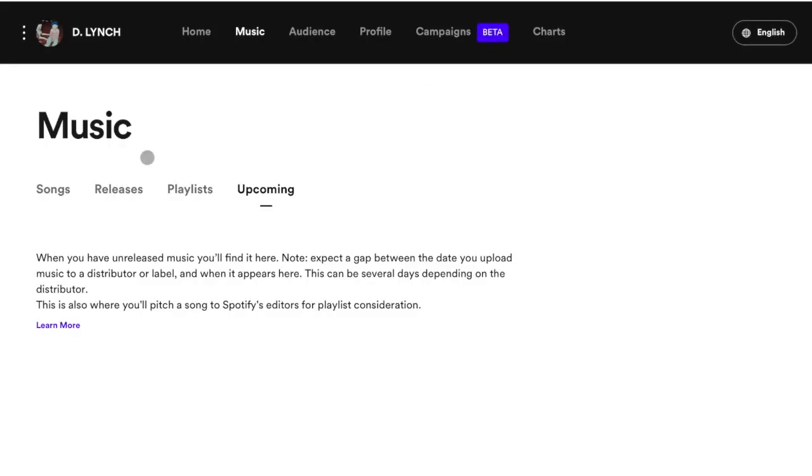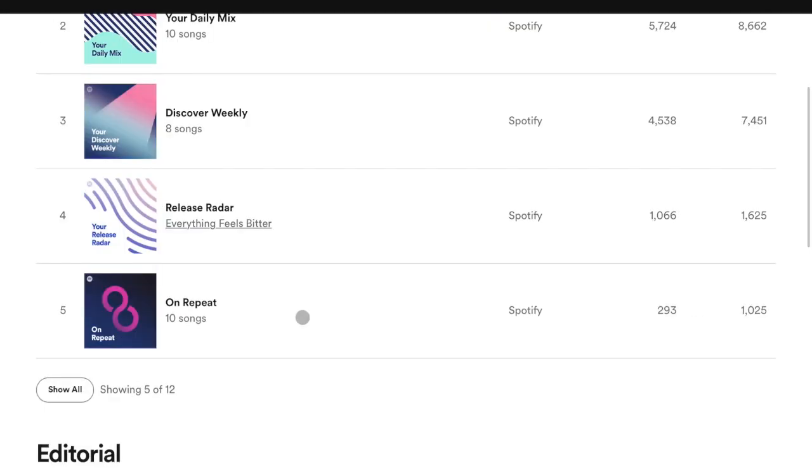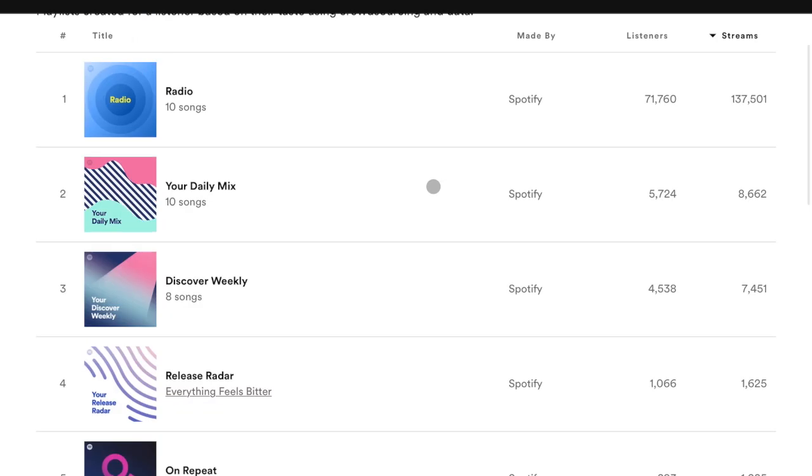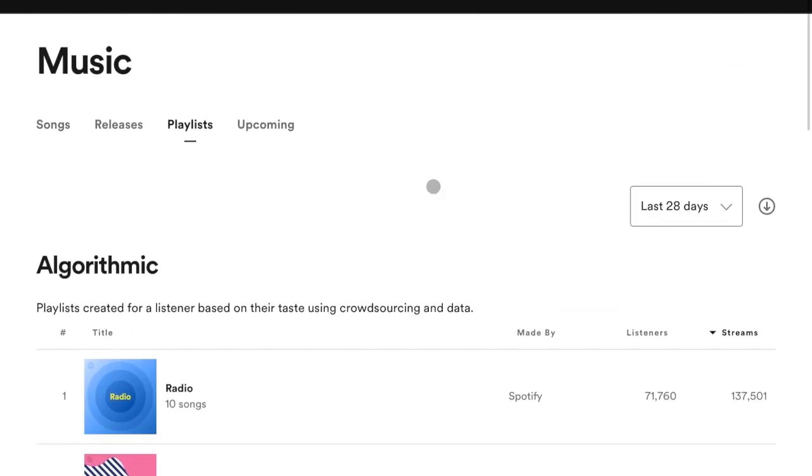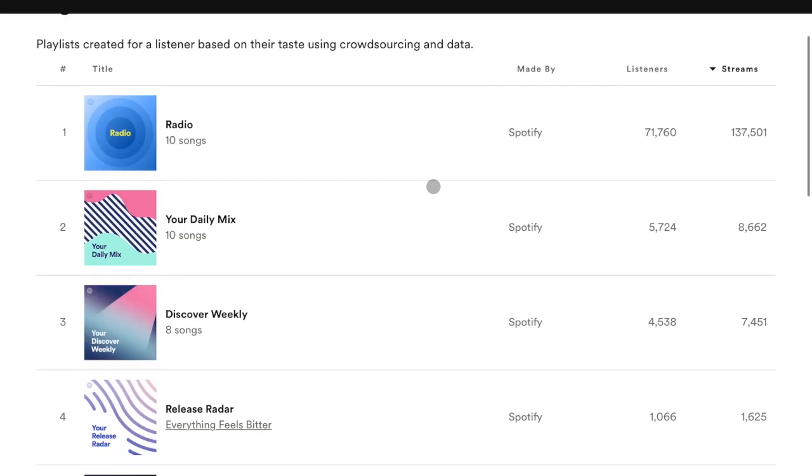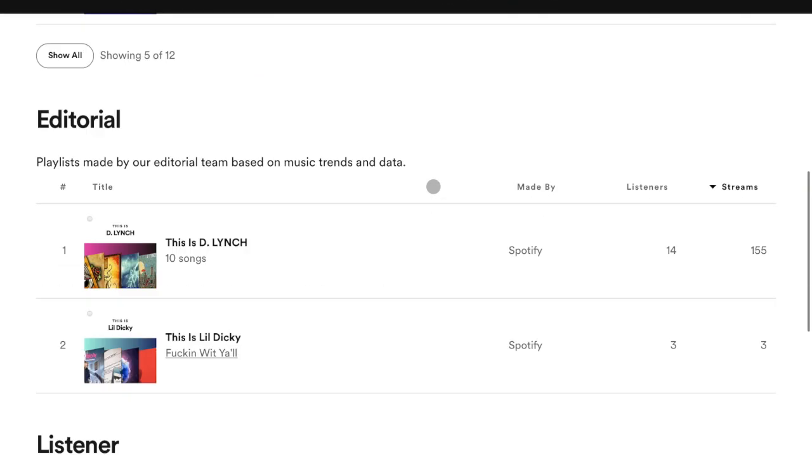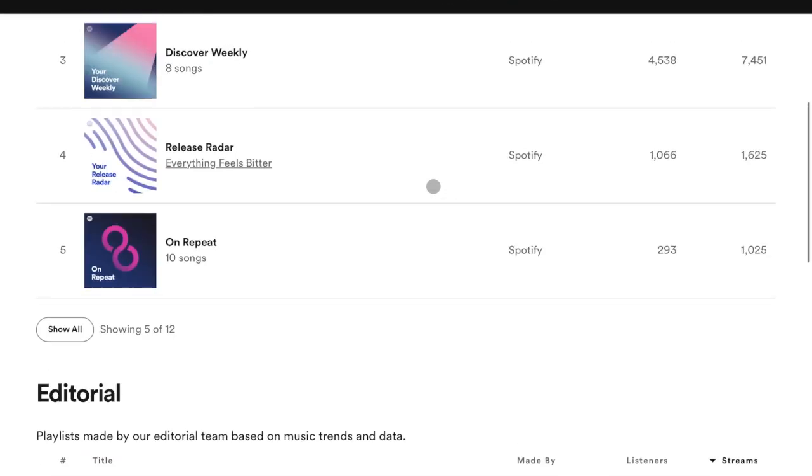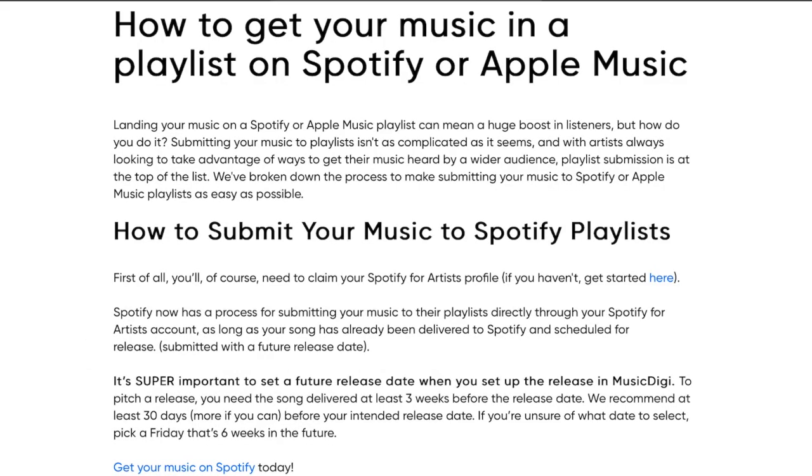You need to do that to get into release radar, which is a big deal. Everybody that follows you is going to get that in their release radar. If that does well with the people that follow you, Spotify will push it to more people. You'll get on more things like radio, discover weekly, daily mix, et cetera. You might get into some editorial playlist. The more traction you can get on it, the more likely that is to happen.